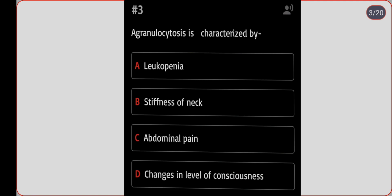Next question: agranulocytosis is characterized by which of the following? Option A: leukopenia. Option B: stiffness of neck. Option C: abdominal pain. Option D: changes in the level of consciousness. Correct answer is option A, leukopenia.